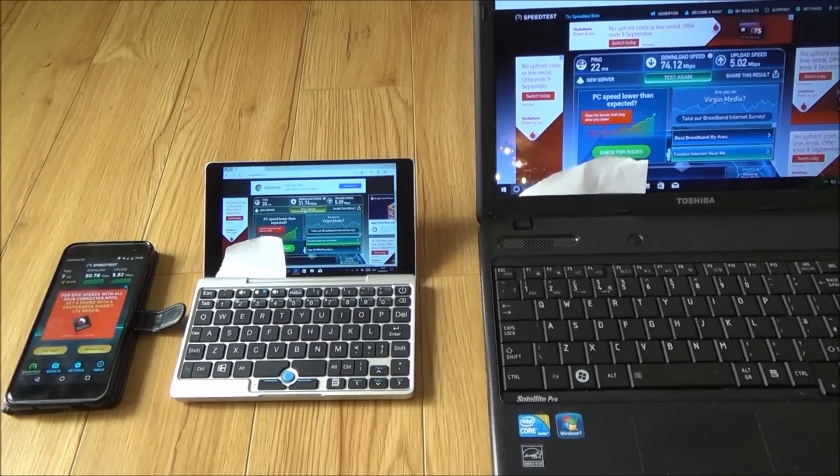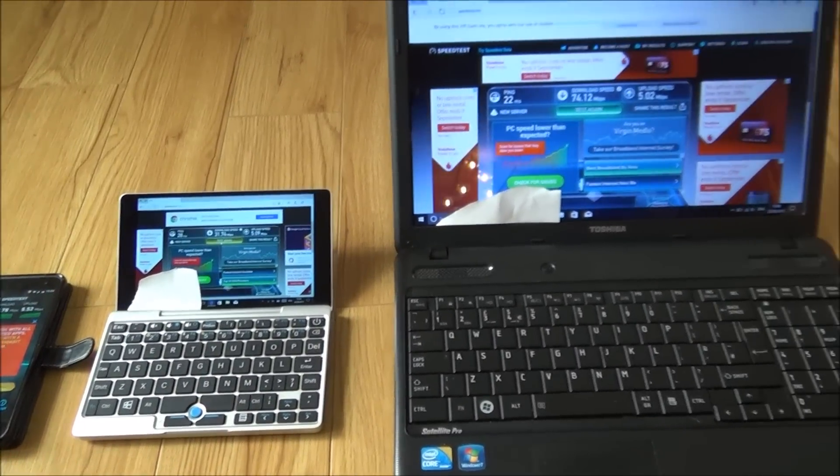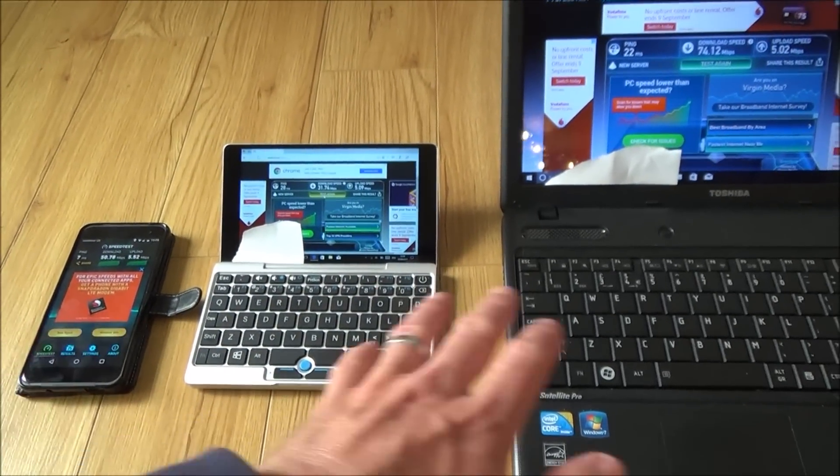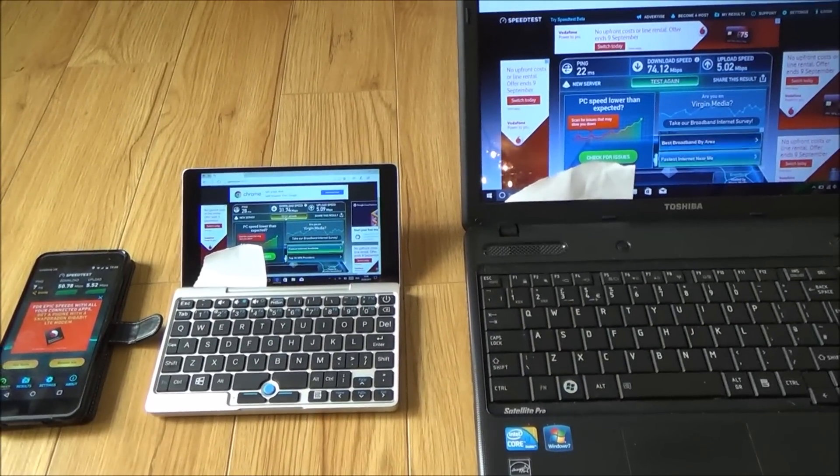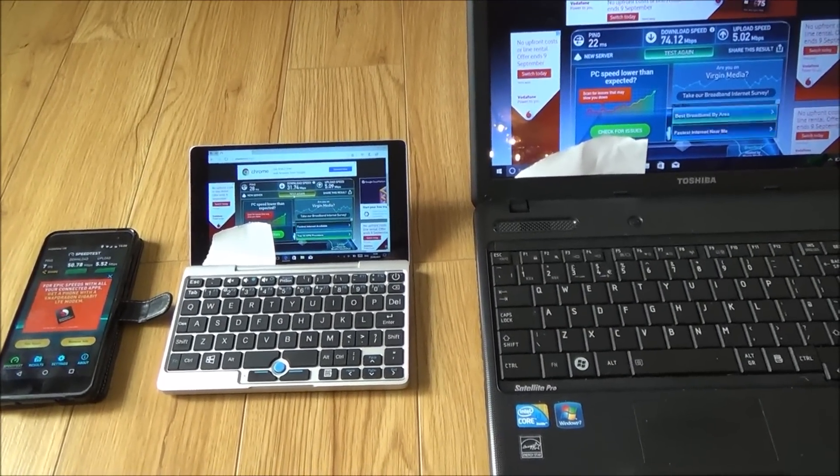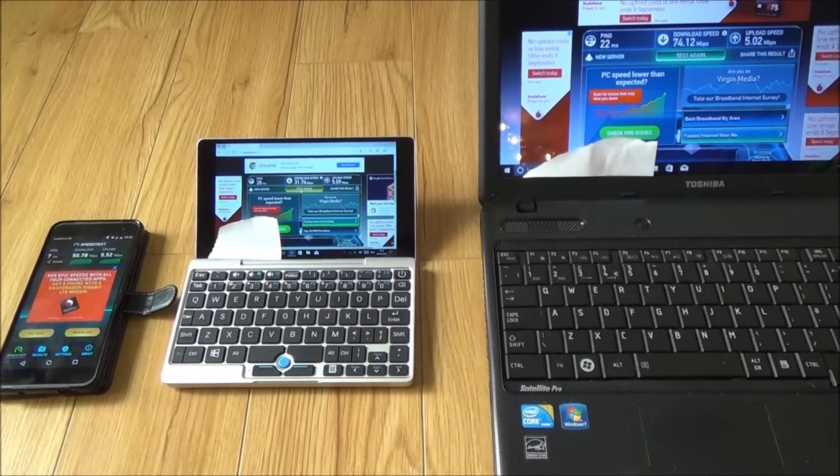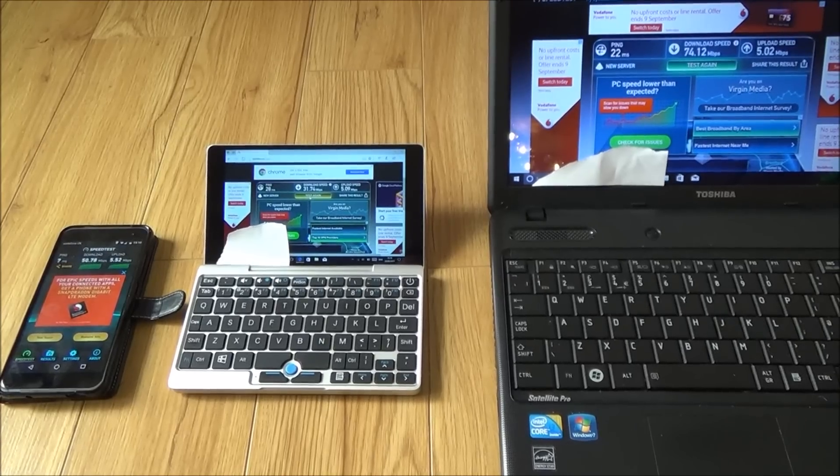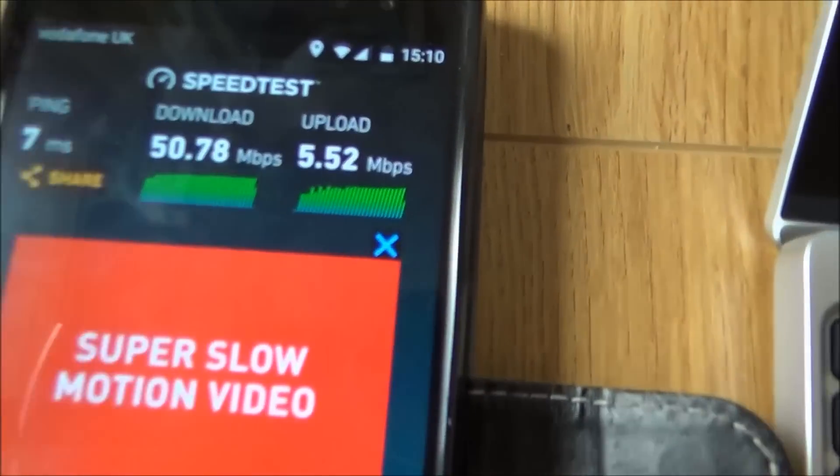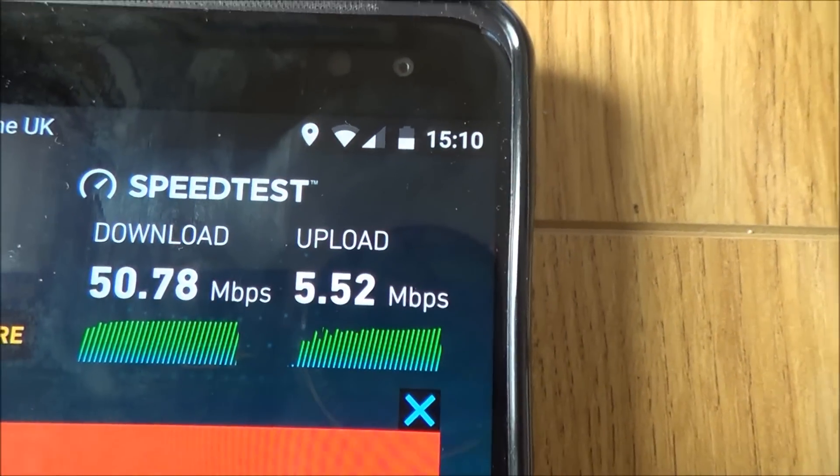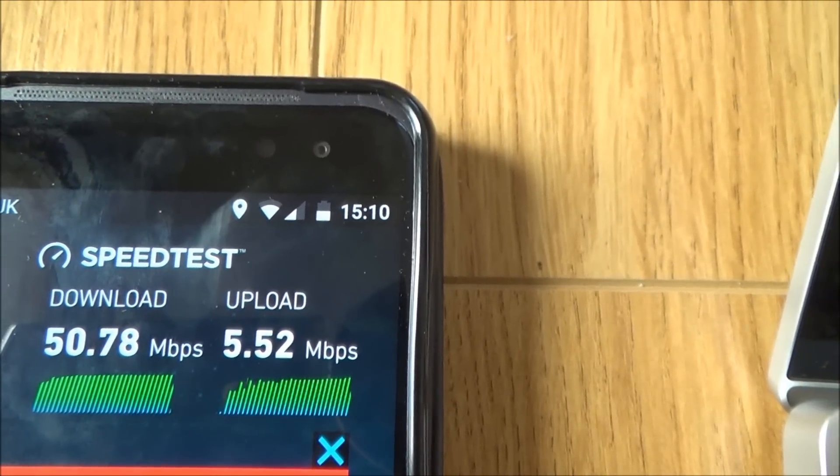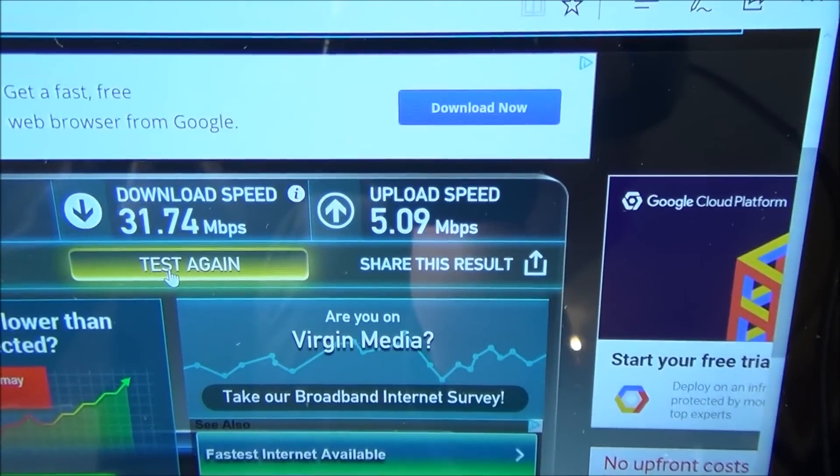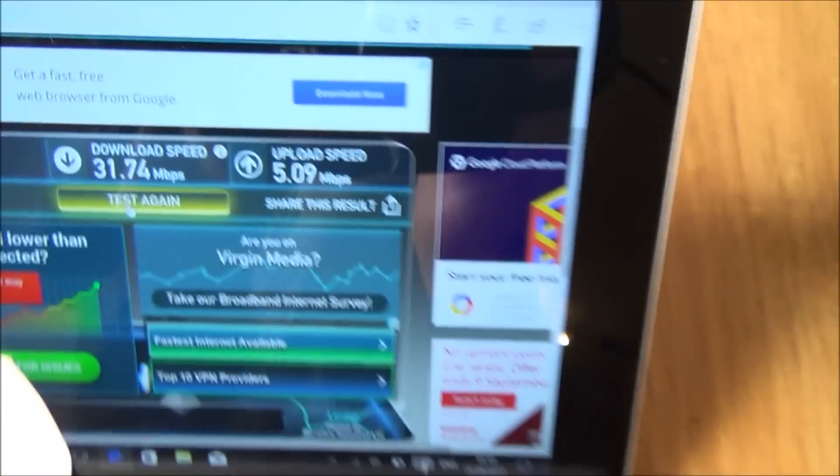Now when it comes to Wi-Fi, unfortunately the GPD Pocket definitely isn't as fast as other devices. So I've taken speed tests, numerous speed tests, from this location here. So we're all the same distance away from the router. And you can noticeably see a difference on the GPD Pocket. Also, when I'm downloading something, I can physically notice that it's a little bit slower than other devices. So if you look at this mobile cell phone here, I've got approximately 50 megabits per second download and 5 megabits per second upload. Yet on the GPD Pocket, I've only got 31 megabits per second download and 5 megabits per second upload.